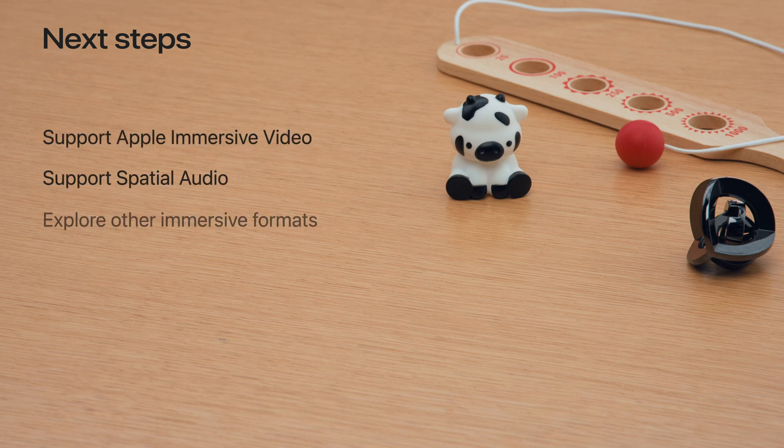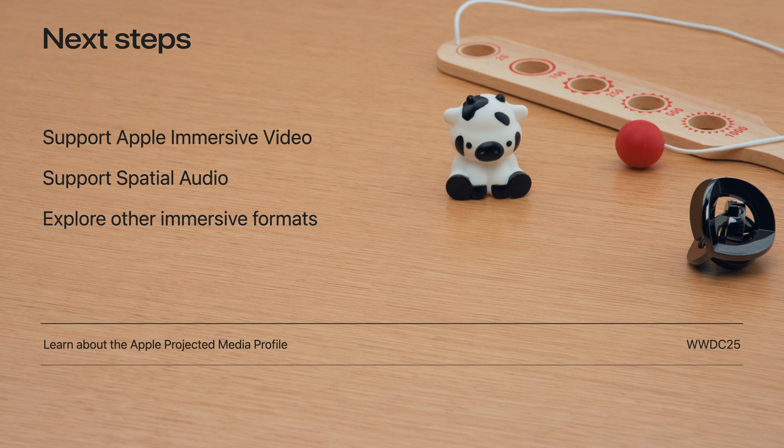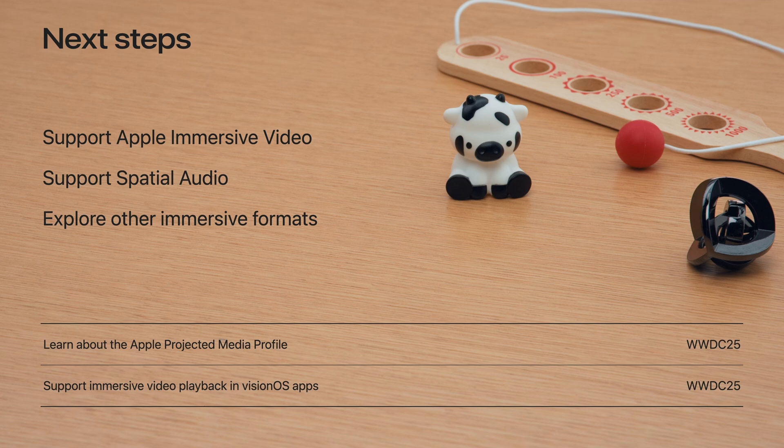For more information on other immersive video formats for VisionOS, check out Learn About the Apple Projected Media Profile. To learn how to play Apple immersive video, watch the Support immersive video playback in VisionOS apps from WWDC25. I really love watching Apple immersive video, so I'm very excited for you to create more experiences. And send me your Apple immersive video universal files so I can watch them. Thanks.